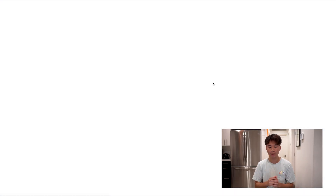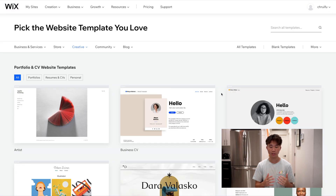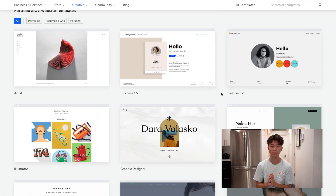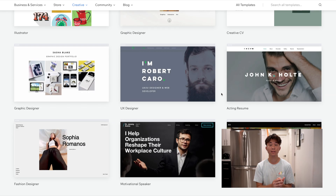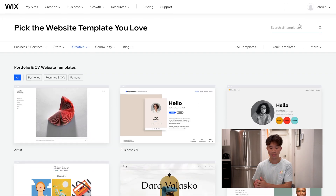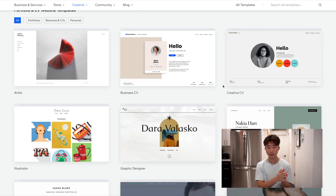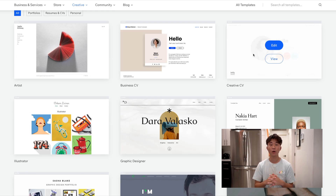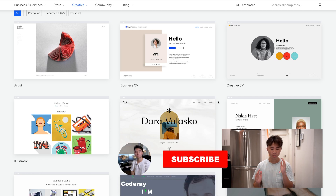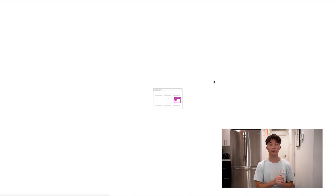First, we're going to make a portfolio. In Wix, you can either have Wix make a website for you, or you can make one yourself. I want to edit a template myself. As you can see, Wix is amazing because they give you so many templates. People who are UI/UX designers or graphic designers can use a different template based on their needs. I'm more of a simple person, so I'm going to choose either the business CV or the creative CV — I'll go with the business CV since it relates more to people watching this video.